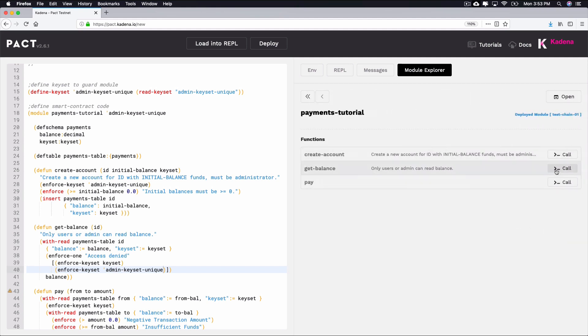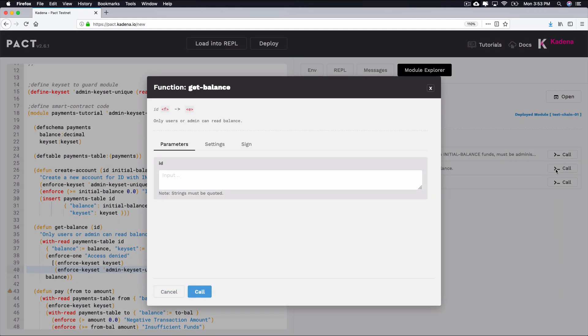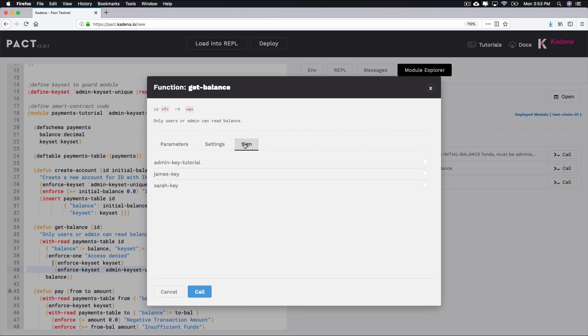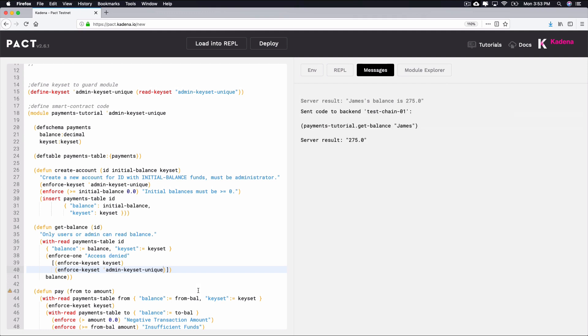Select the get-balance function to attempt to view James' balance. To view the balance, select parameters and type James as the ID. Next, sign the contract with either the admin key or the James key. After selecting call, you should see James' balance displayed.